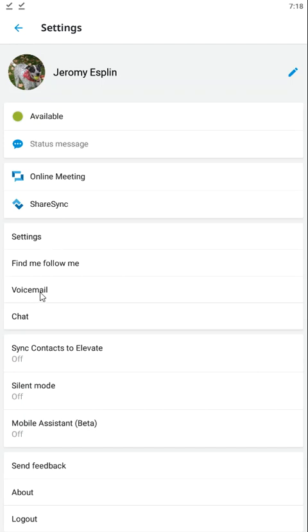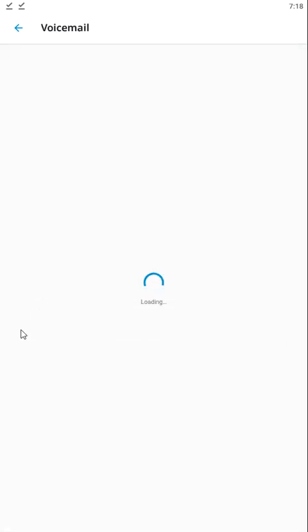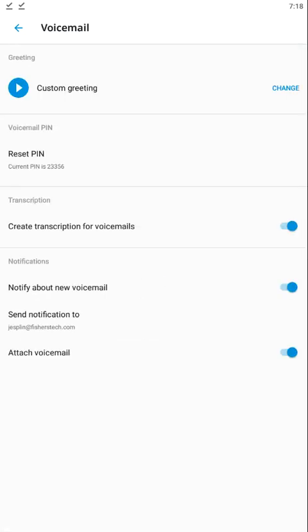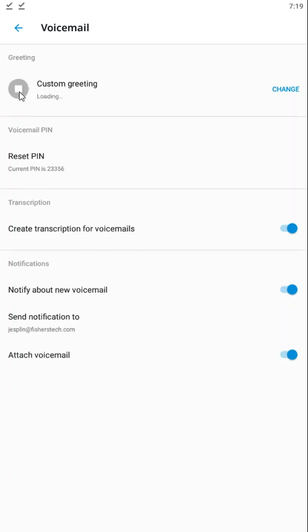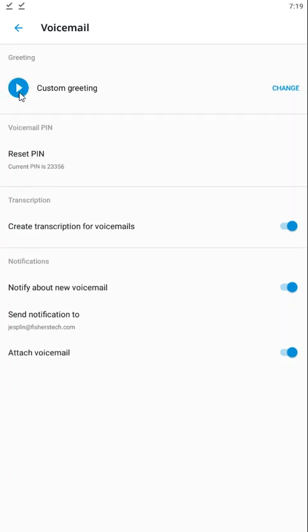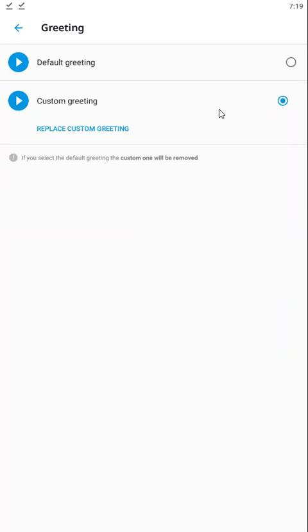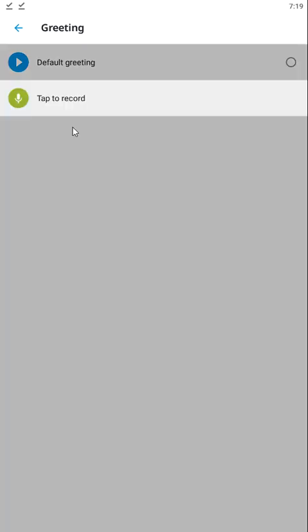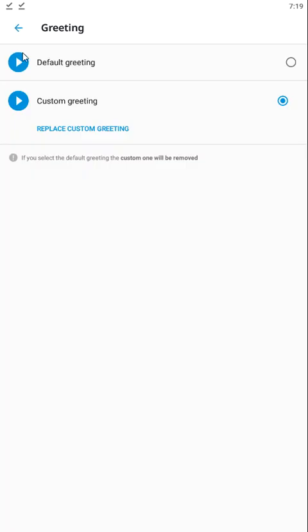In voicemail settings, this is where we can see what our current voicemail pin is. We can listen to our current voicemail greeting by pressing this button here, or we can choose to change it. We can replace the custom greeting by clicking tap to record and record a new greeting.